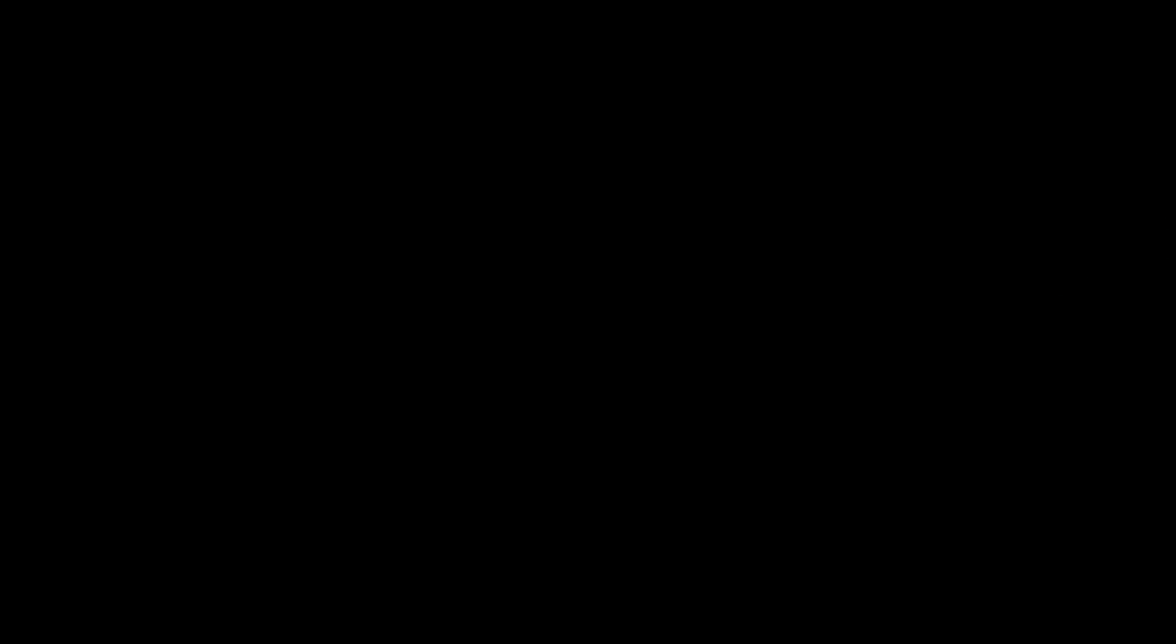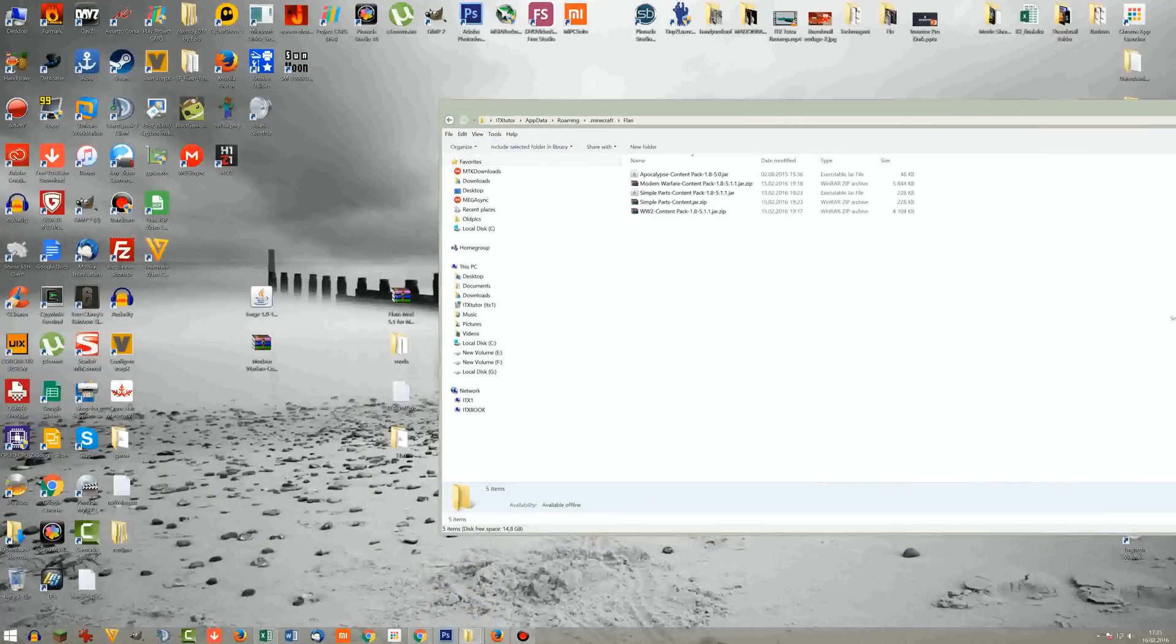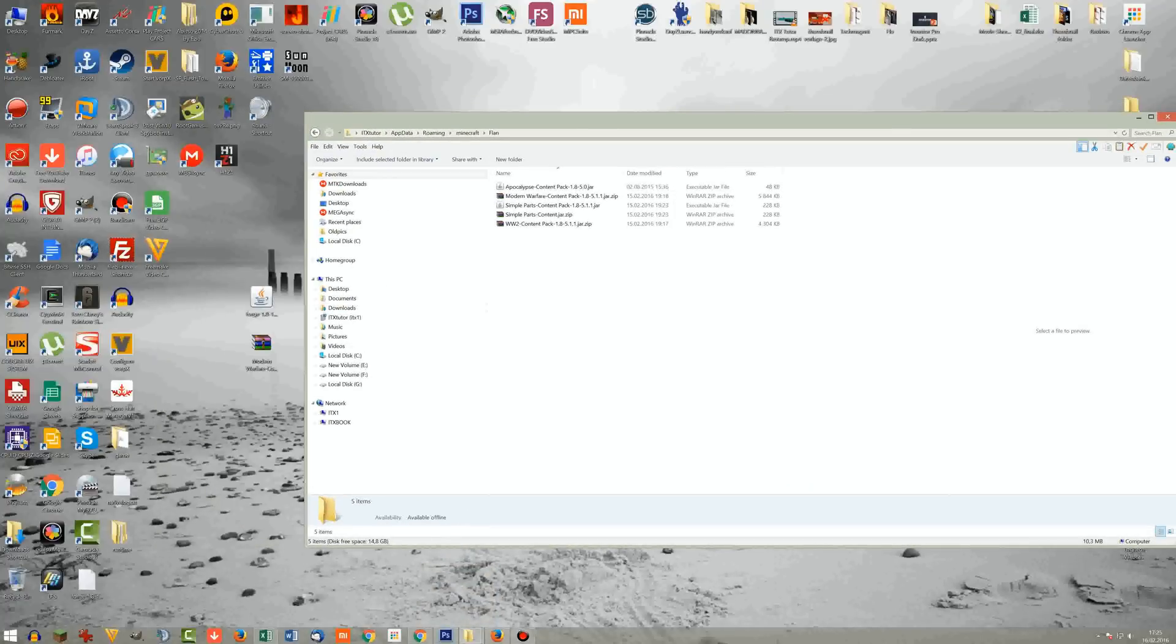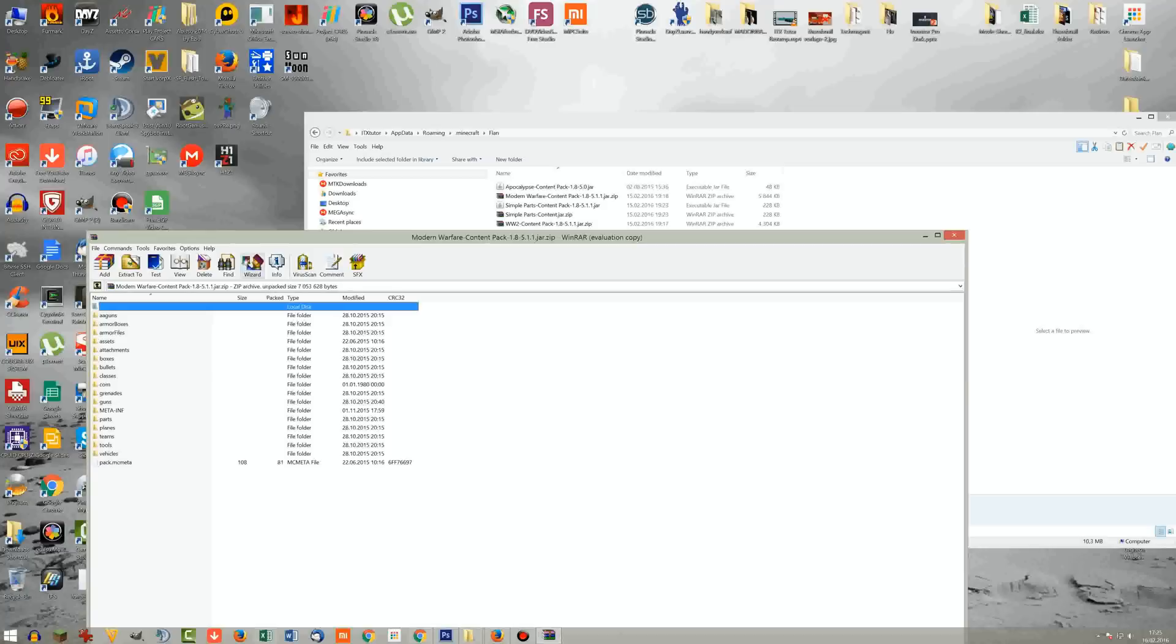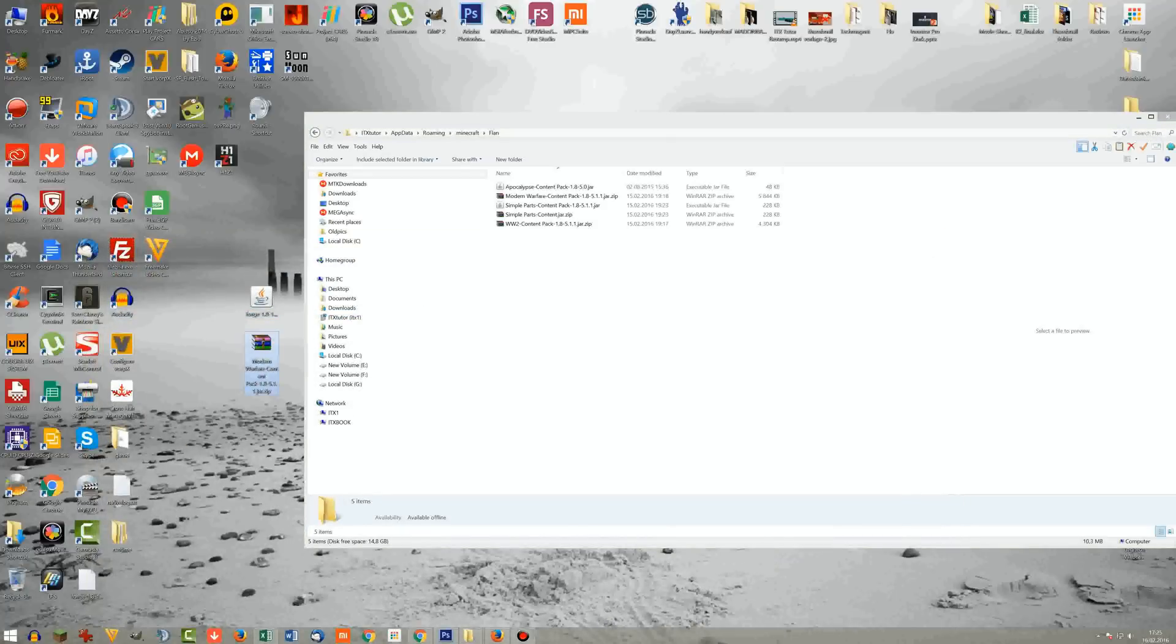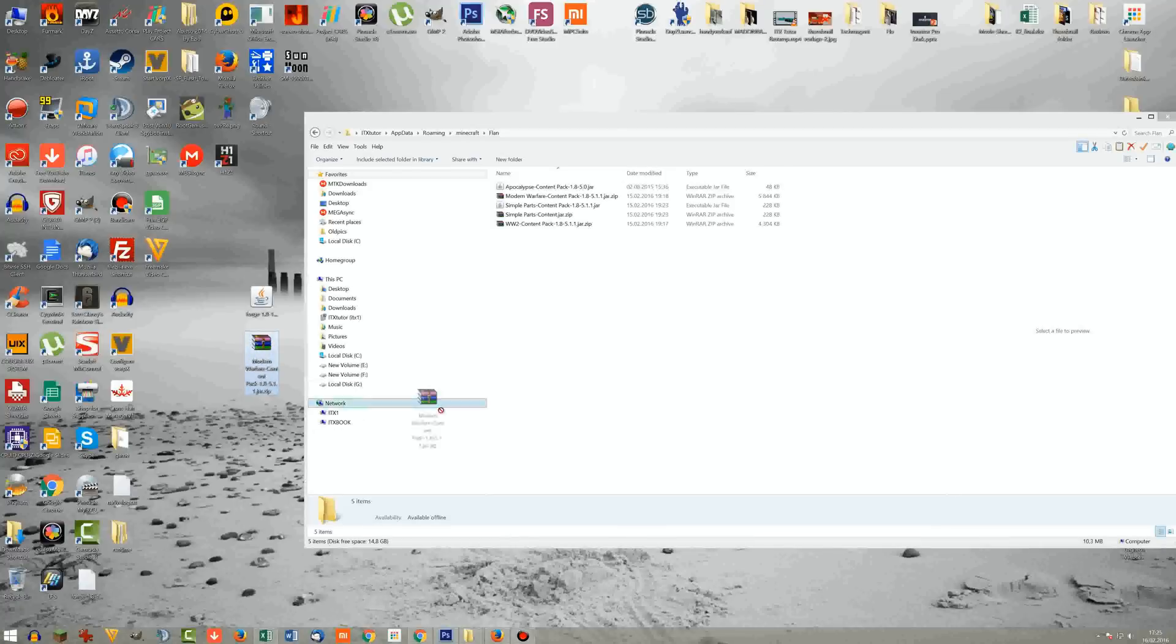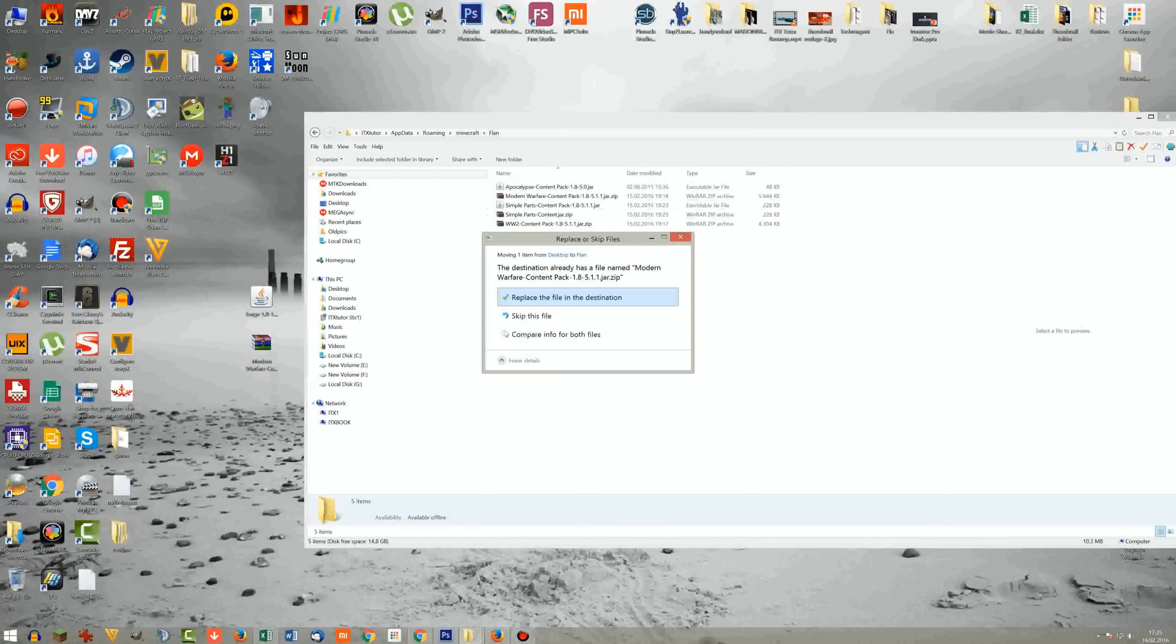So what you will do is you just download the crap you want to install, like for instance the modern warfare content. And this is usually a zip or a jar.zip file. And what you have to do is you just drop it into the Flan folder. It will get replaced here.